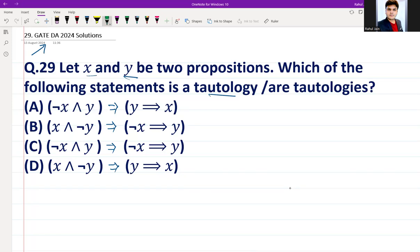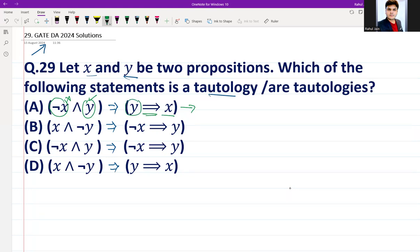In option A, we can see the premise is negation of X and Y, meaning X is false and Y is true. The conclusion is Y implies X, meaning for Y to derive X to be true, either Y must be false. But here Y is true, so we can say that it is not a tautology.